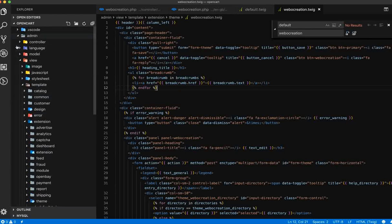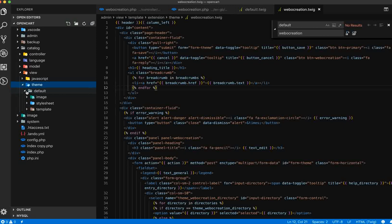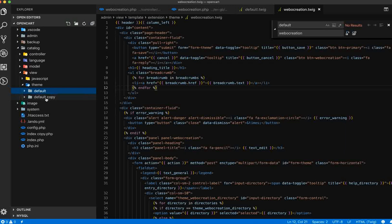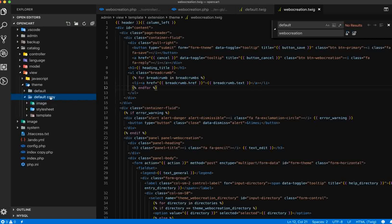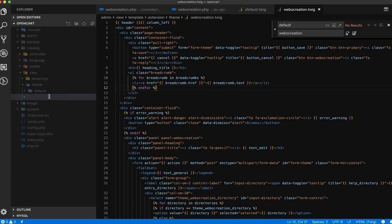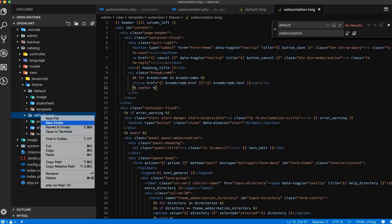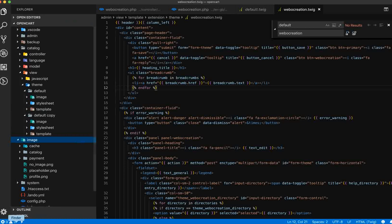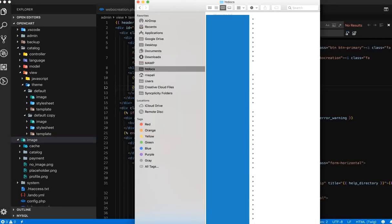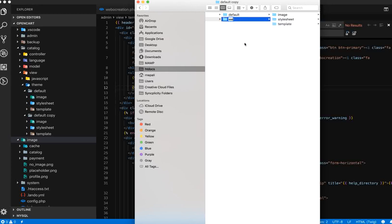Now go to the catalog section, catalog, view, theme. Copy the whole default folder, paste it, and rename it to 'web creation'. It looks like renaming isn't possible from here, so let's go to the file manager — catalog, view, theme — and rename it to 'web creation' there.